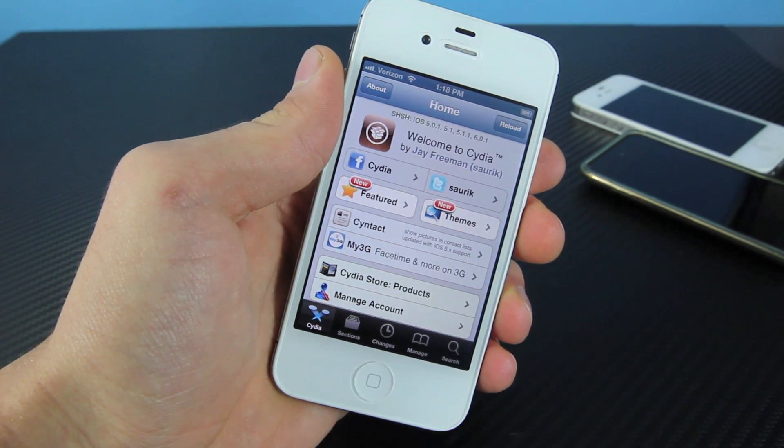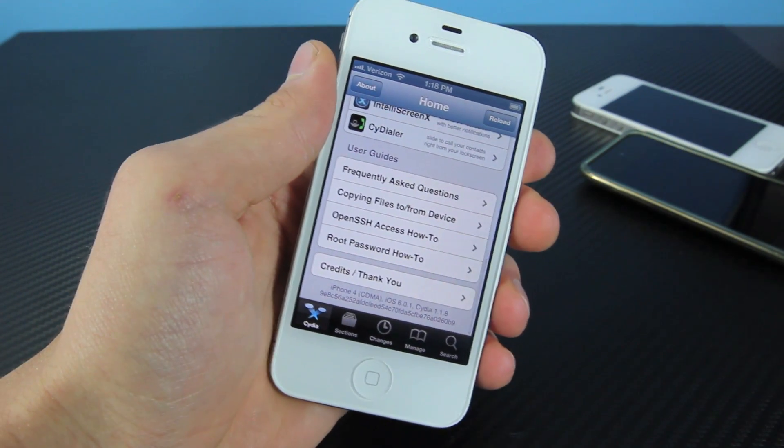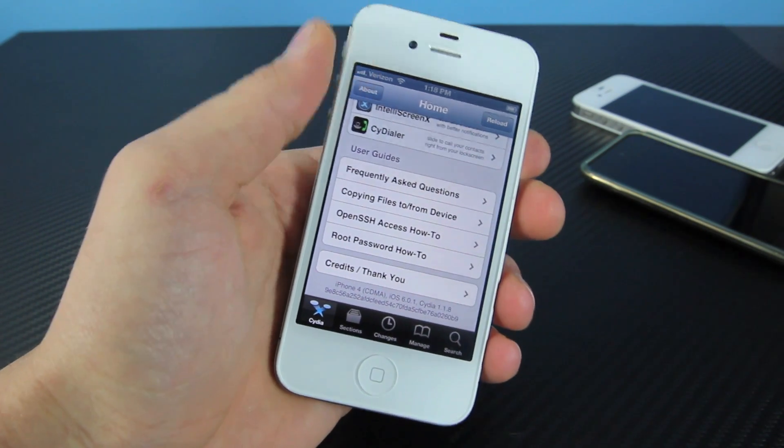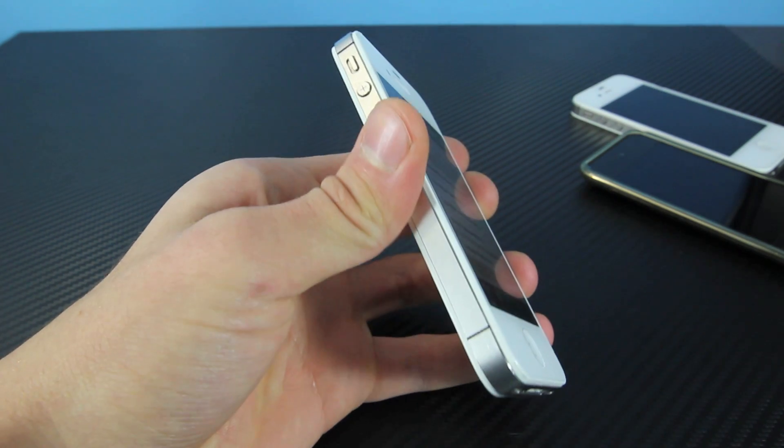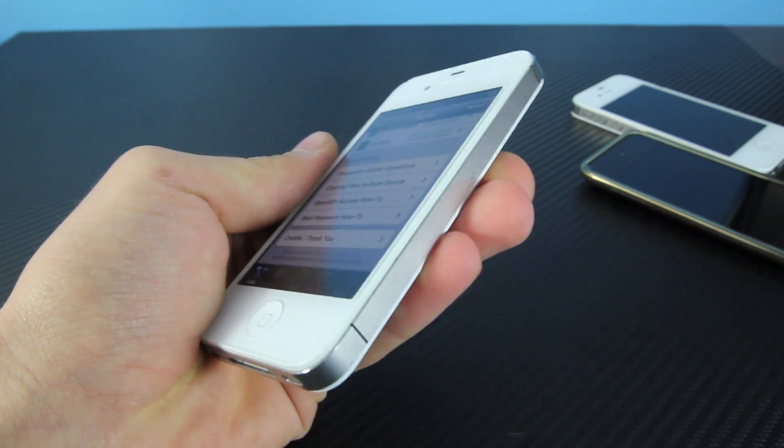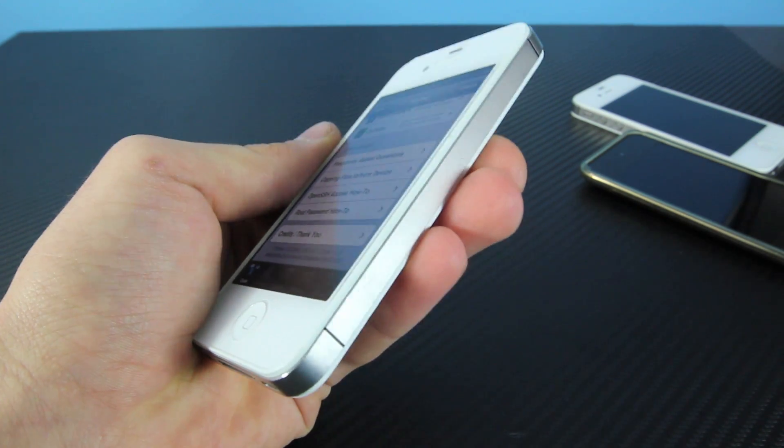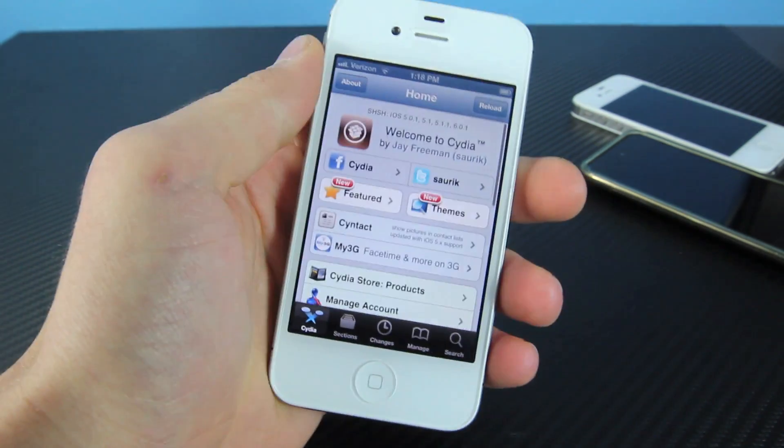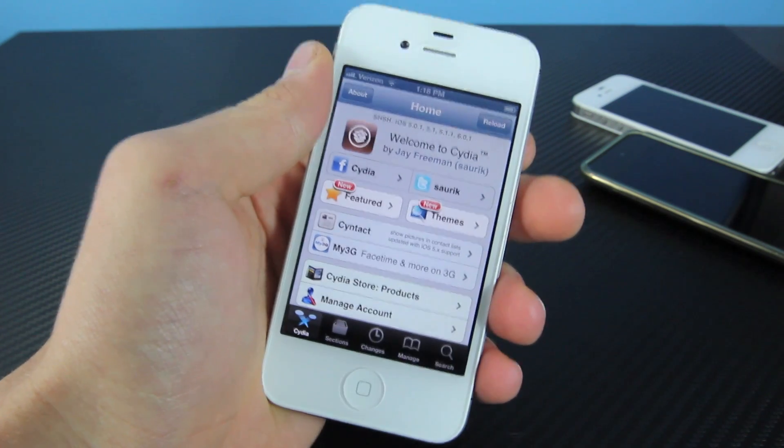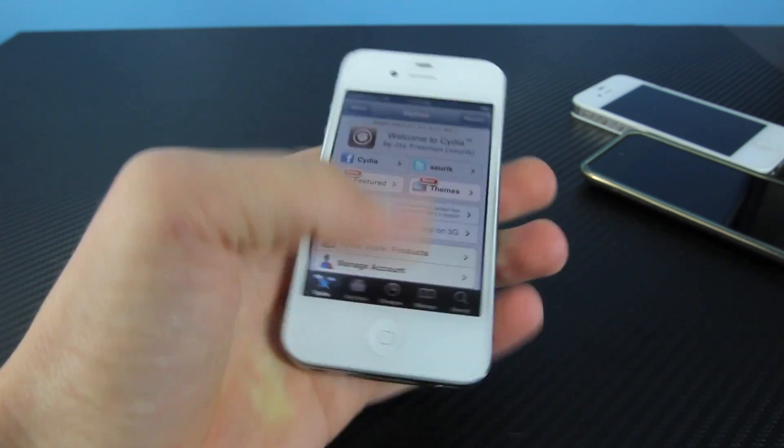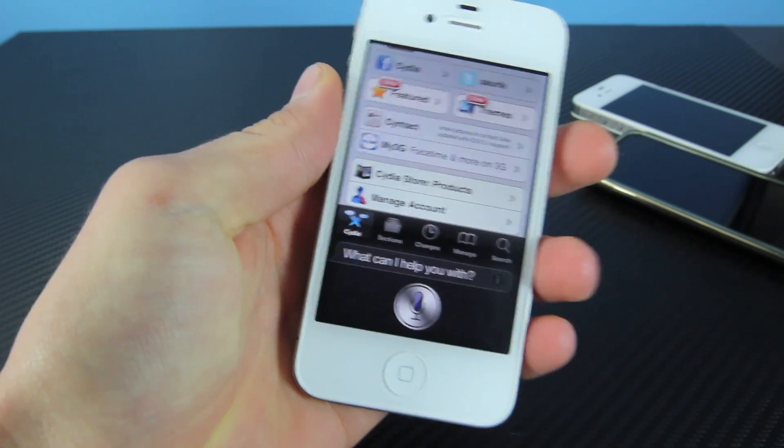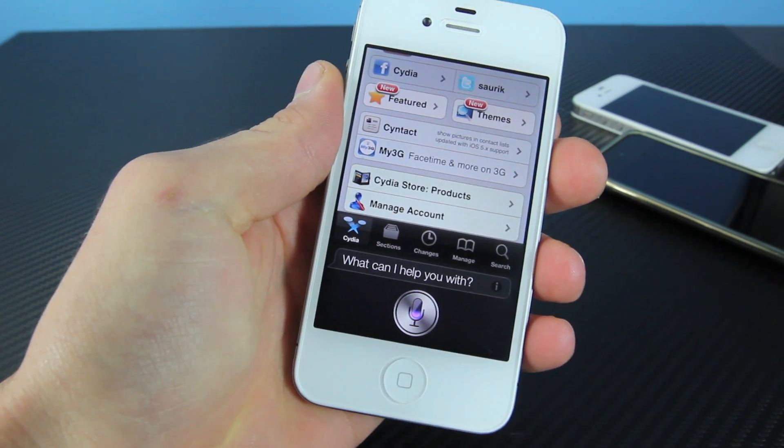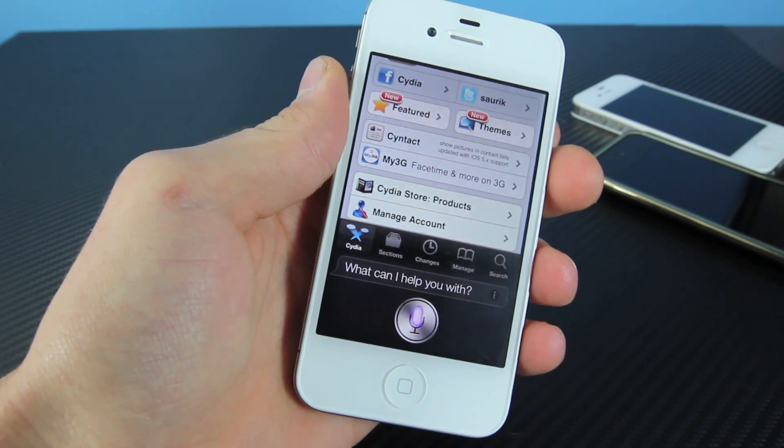Here I am in Cydia. I just wanted to show you guys I am running iOS 6.0.1 on my iPhone 4. Yes, it does have the same antenna as the iPhone 4S, but that's because Apple updated the antenna in the CDMA iPhone 4. This is not a 4S. Anyways, let's go ahead and fire up Siri. Siri, what time is it in Chernobyl, Ukraine?